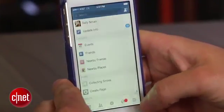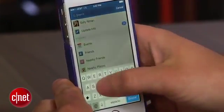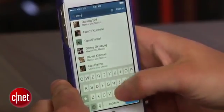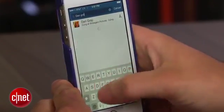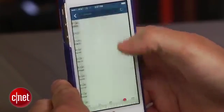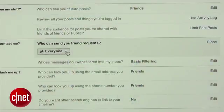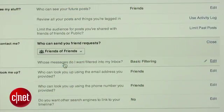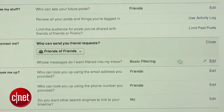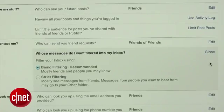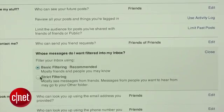Next, let's change who can contact you. By default, Facebook allows anyone to send you a friend request and messages. In the Privacy Settings you will find an option to allow only friends of friends to send you requests, and to change your inbox to strict filtering, which will limit your inbox messages to only those from your friends.